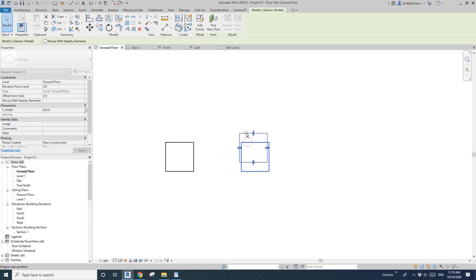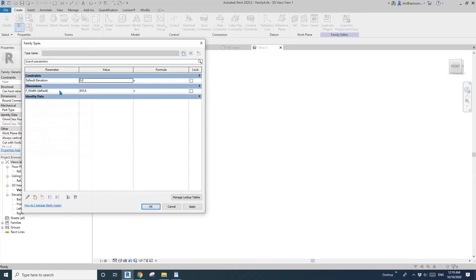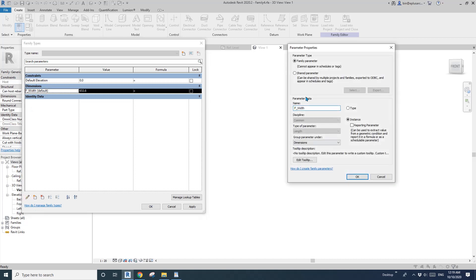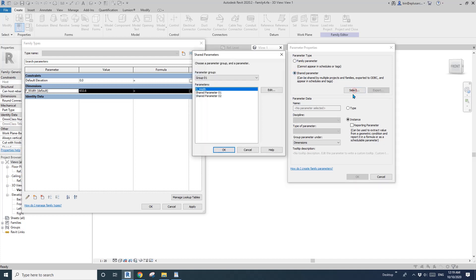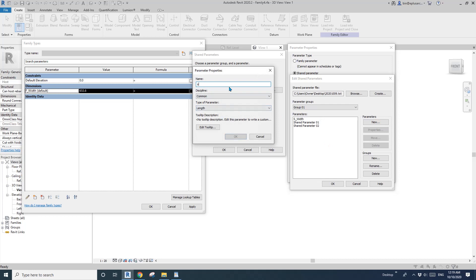That's probably why I prefer share parameter. So edit family and go to family type. Click on this family parameter. Instead of family parameter, let's change that to share parameter. Select — so here I have a share width. You can create one if you wanted to. On group one, I'll just create a new one — share width two.